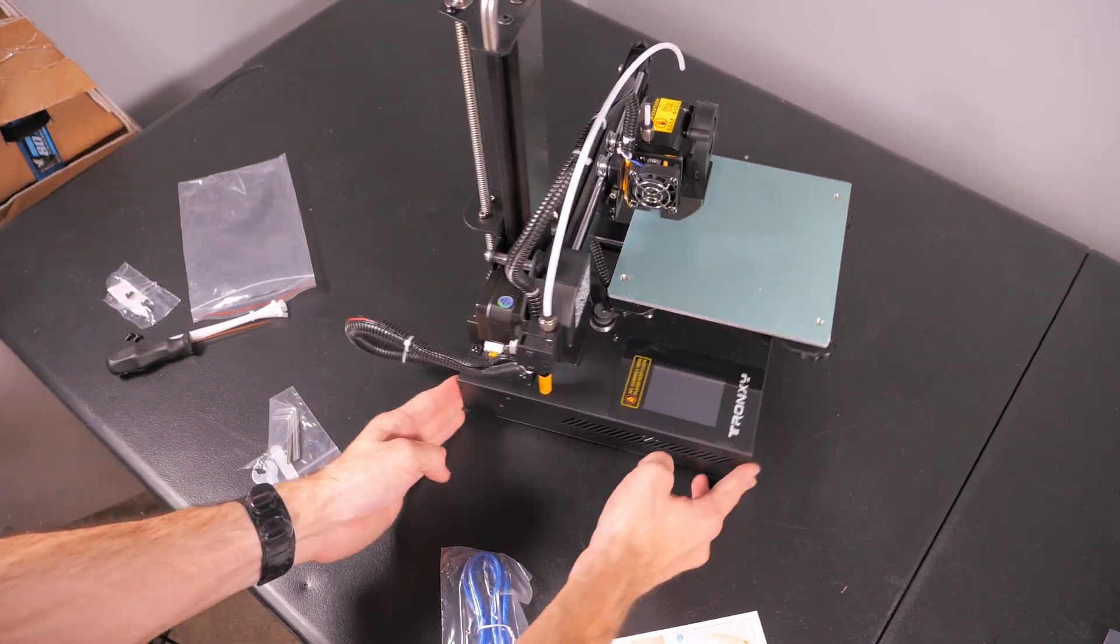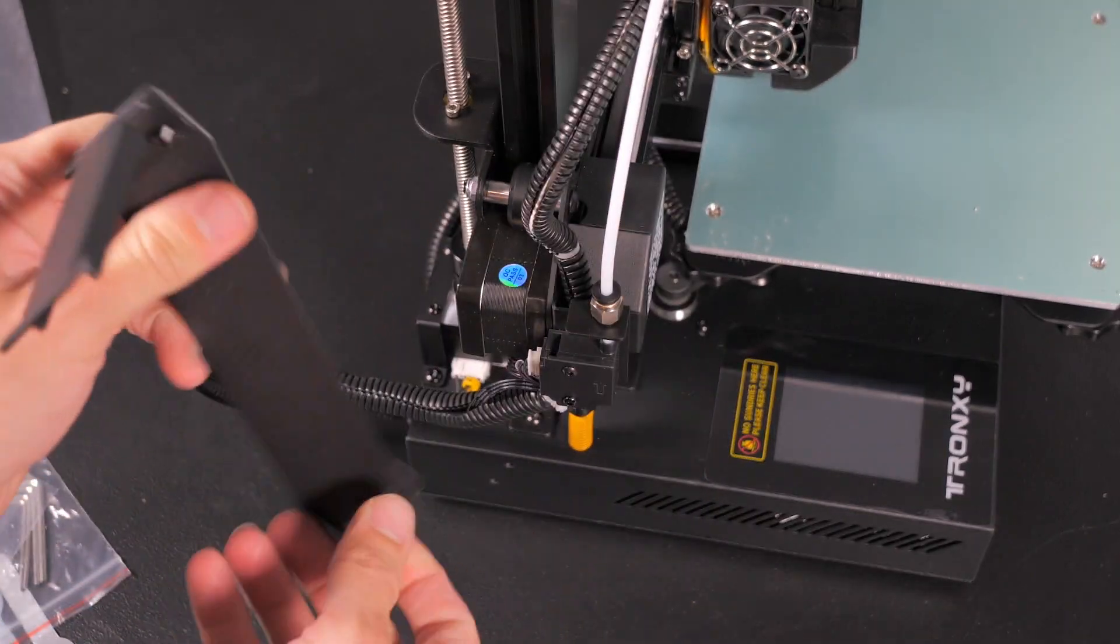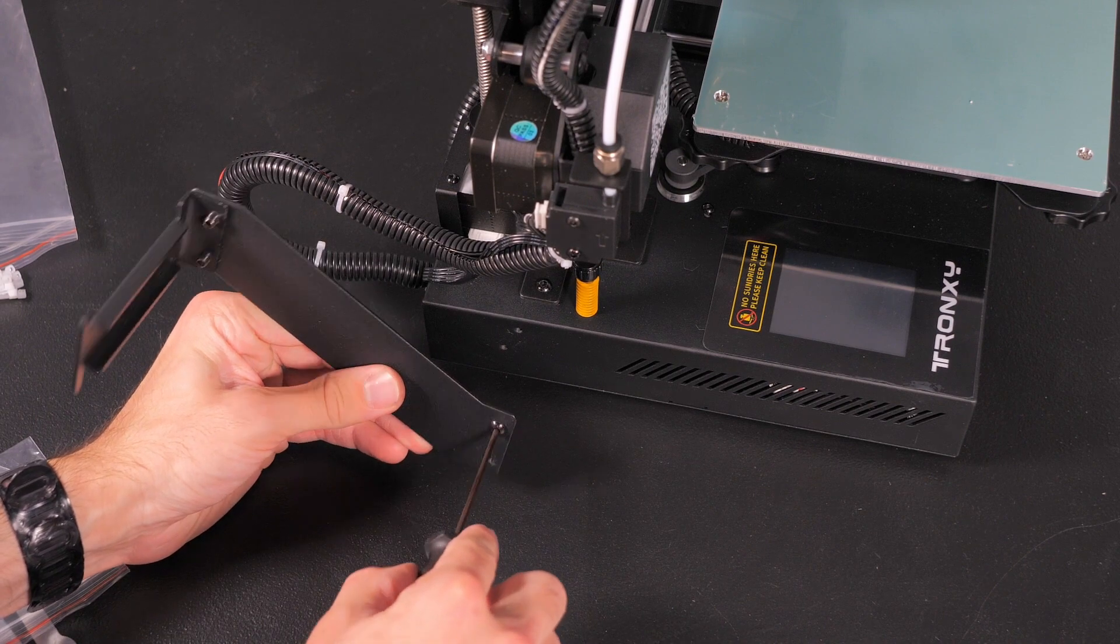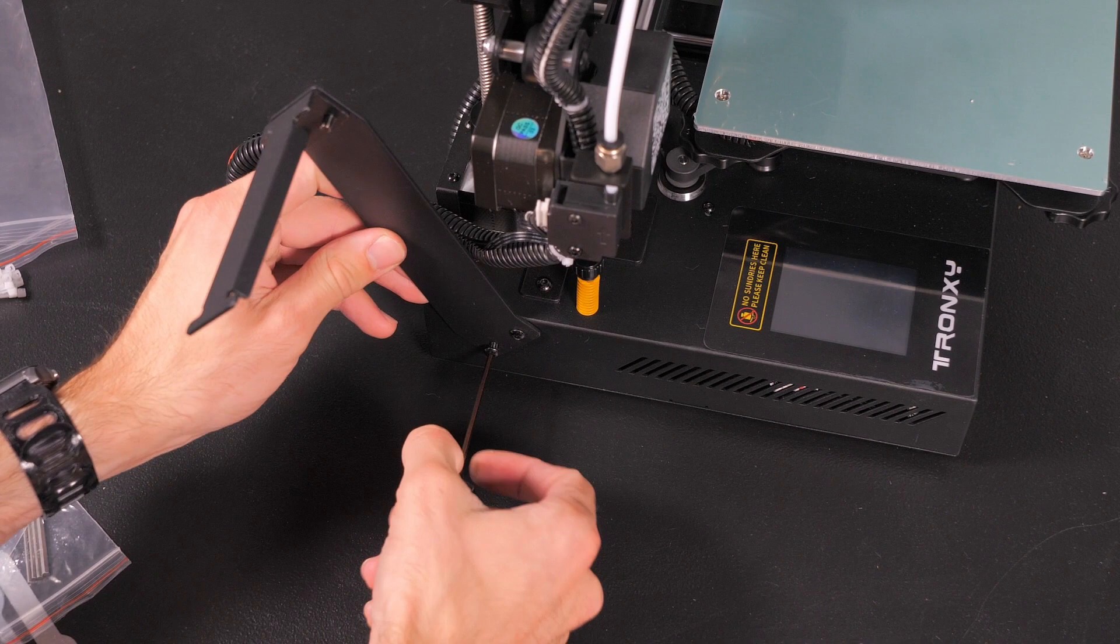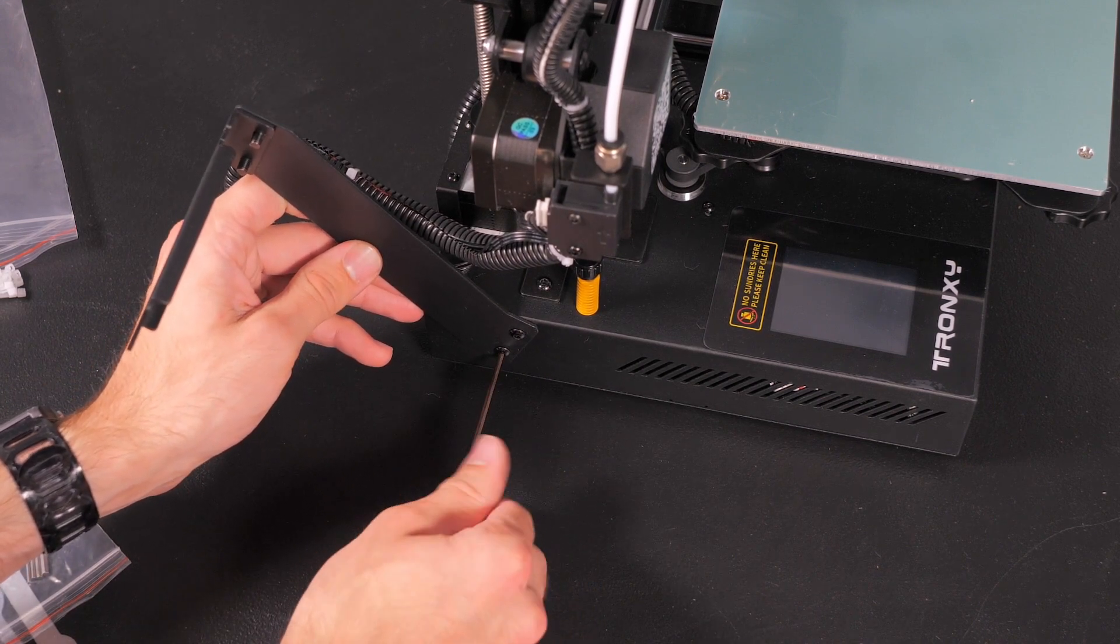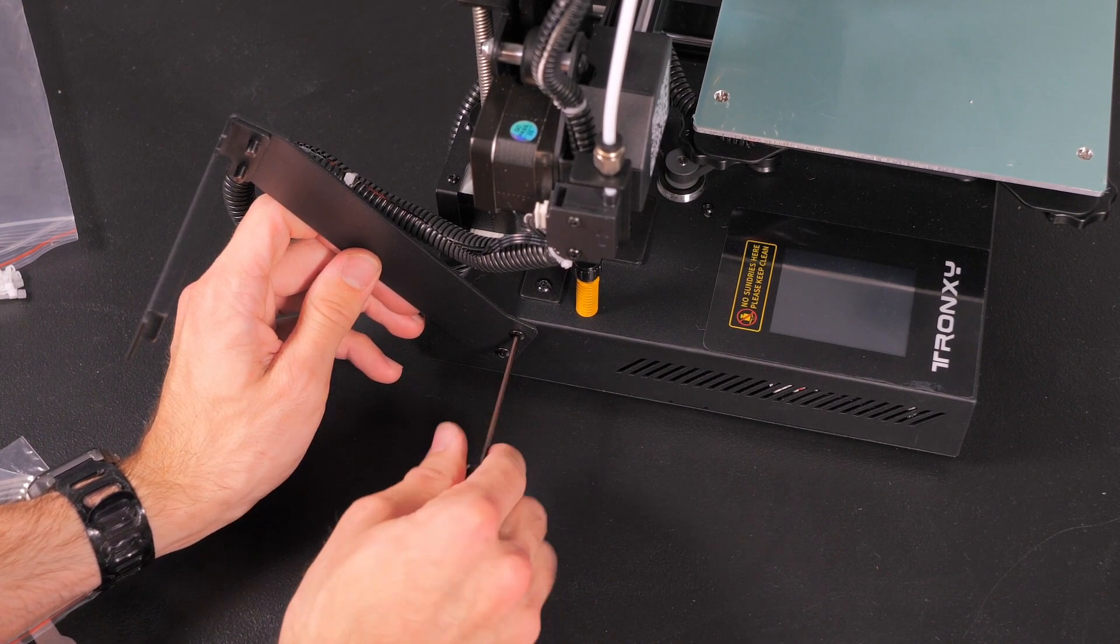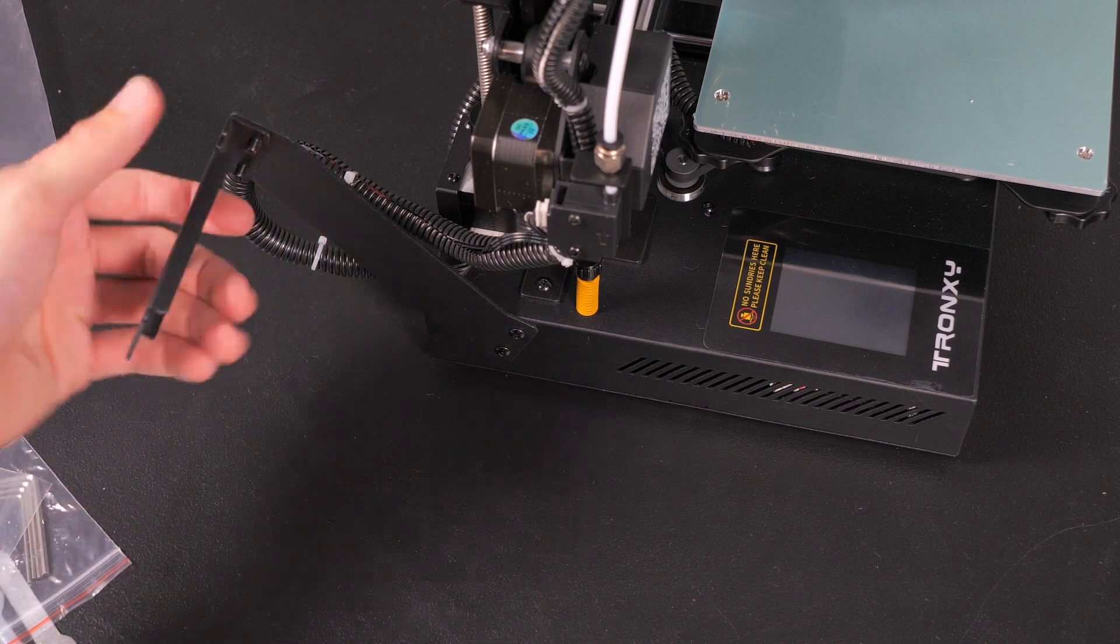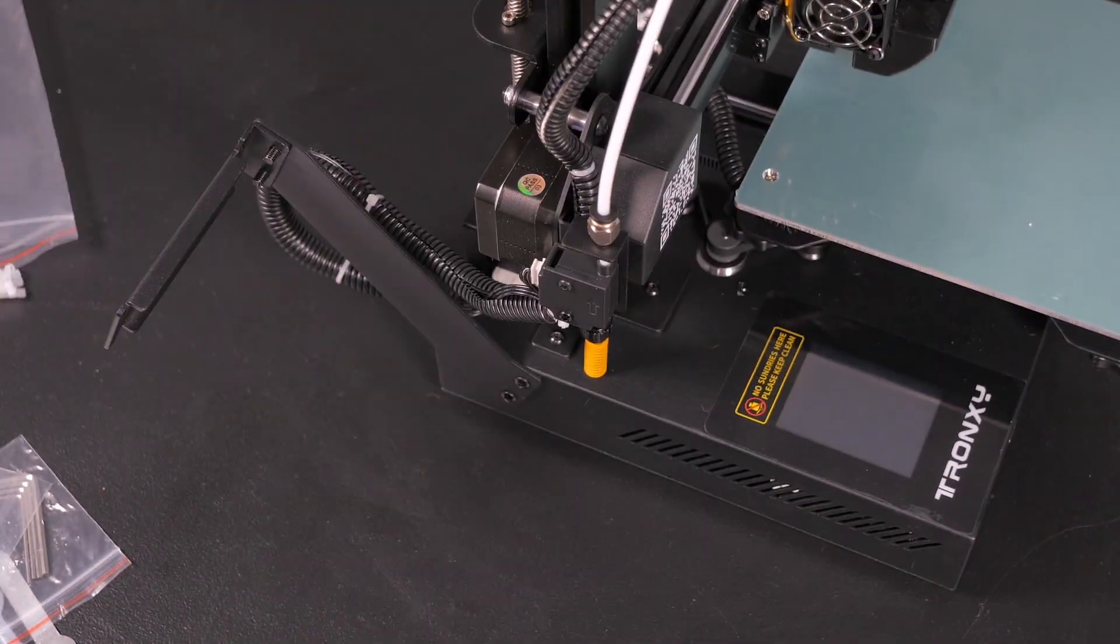So we'll spin this around and we're going to get the filament holder. That should hold the filament.